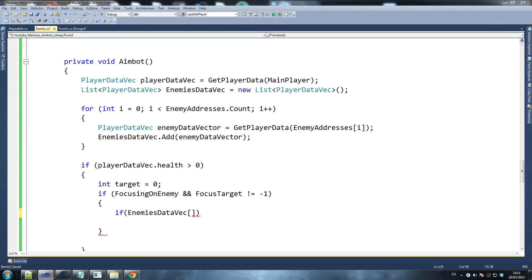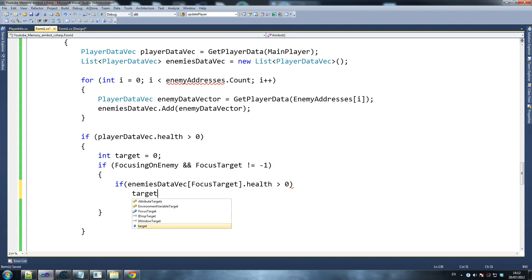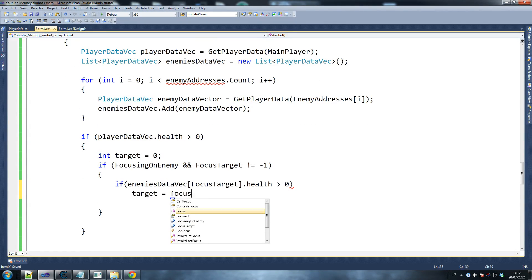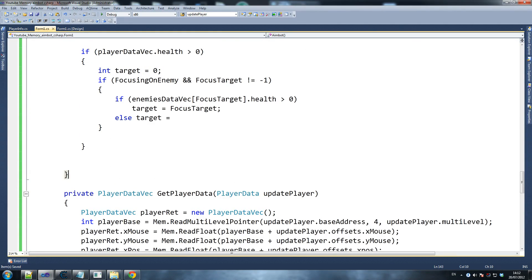I'm just getting a bit confused there — this should be lowercase. If enemies data vec at focus target dot health is greater than zero, then our target becomes the focus target. Otherwise, target equals a function that we're about to create — it's going to be a bit of a big function but it's a good one.